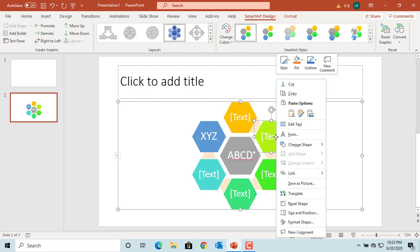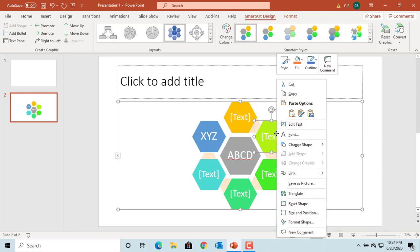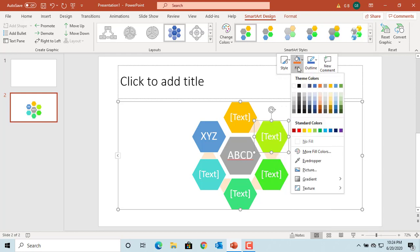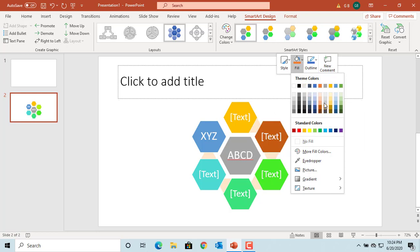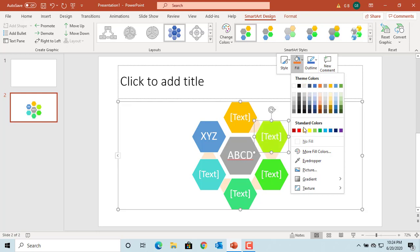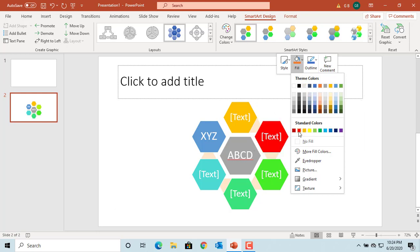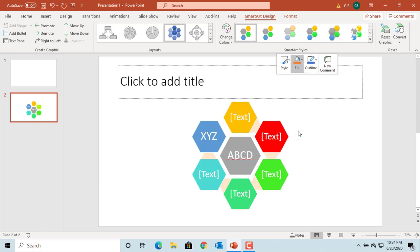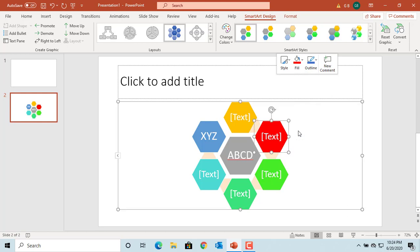If you want to change individual shape color, then select the shape and right click on Mouse. You can change the fill color. Select the one you want. You can see the color is changed for that shape.